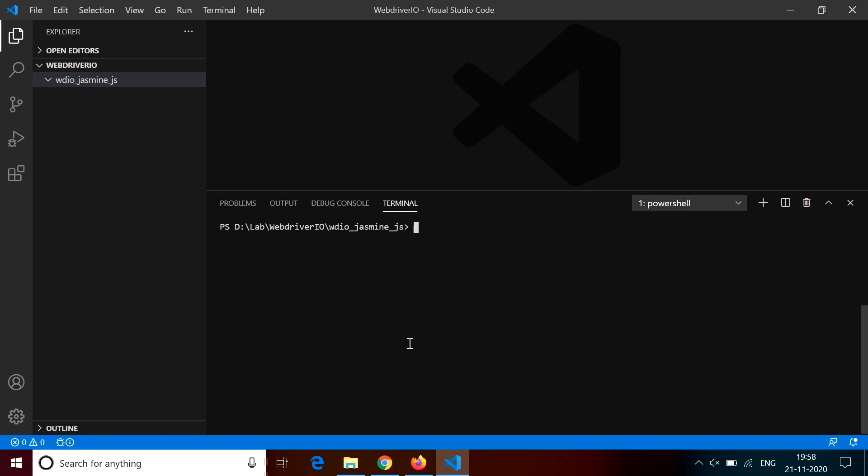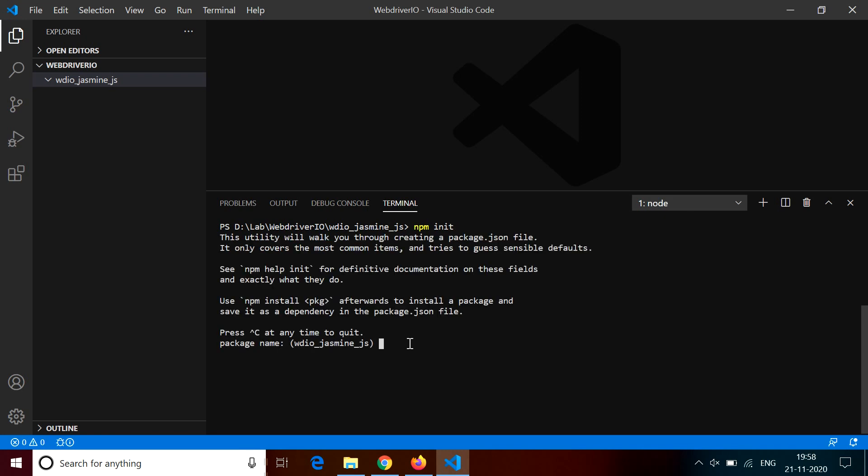Now to create that package.json file, you need to use the command npm space init. When you do npm init, it will ask for information from you, like your package name. You can put any name. For example, we can give here webdriver.io playground, just a project name or package name.